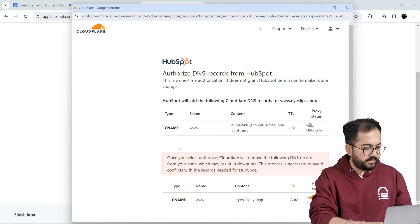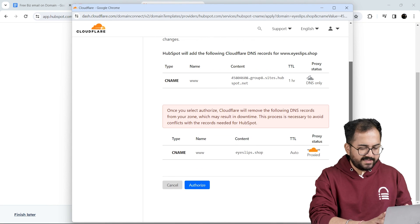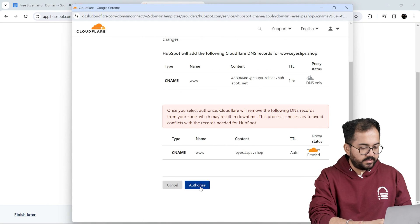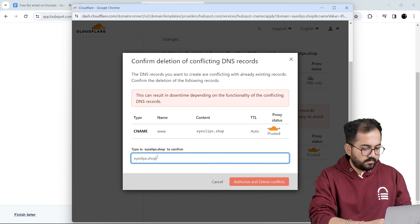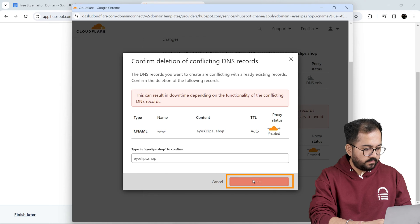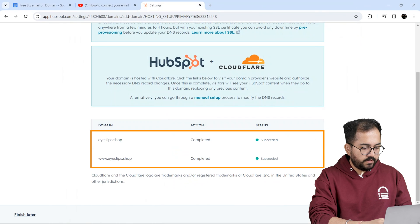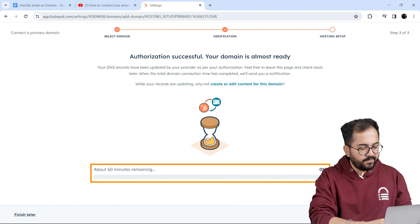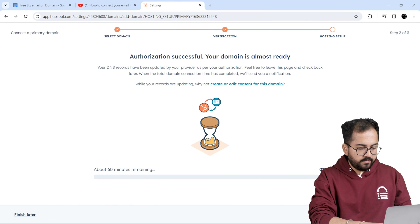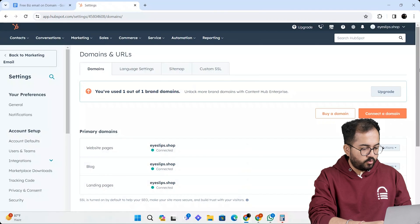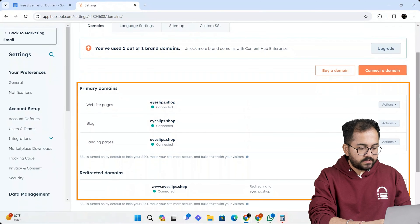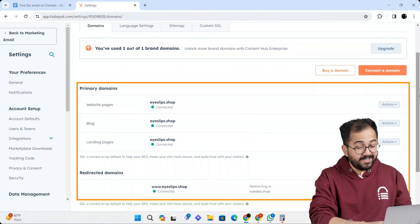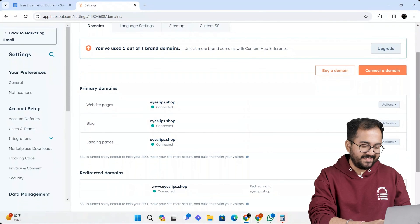Here you will see this notification so repeat the same process with this one as well. When you're done with both authorizations it takes up to 60 minutes for the process to be successful. And once it's done your domain and email hosting solution will be connected to the email integration service.